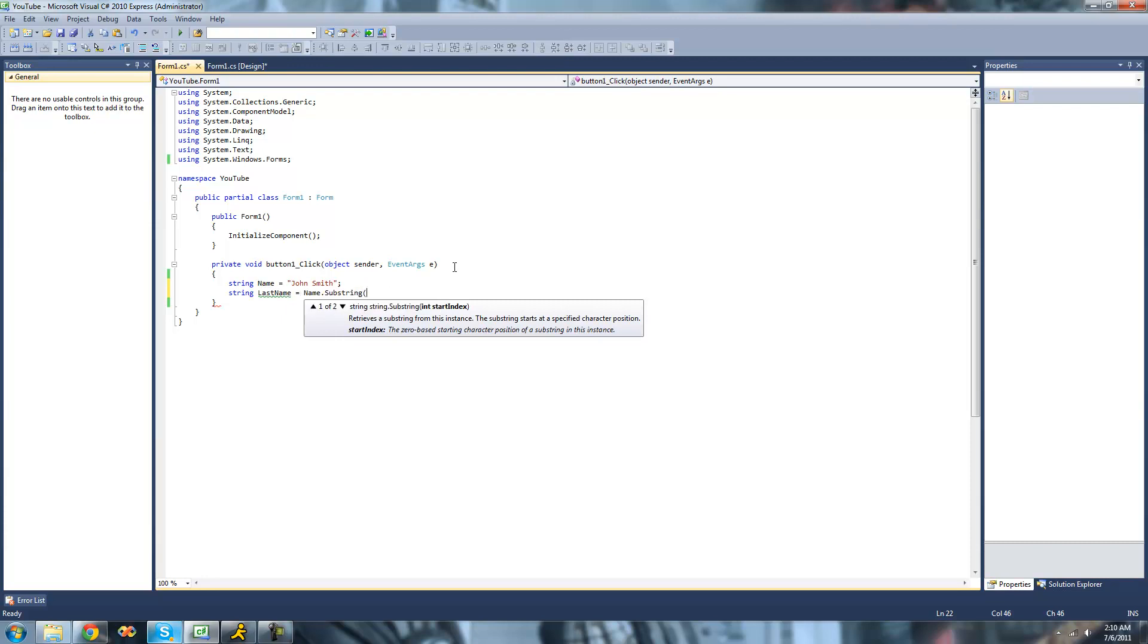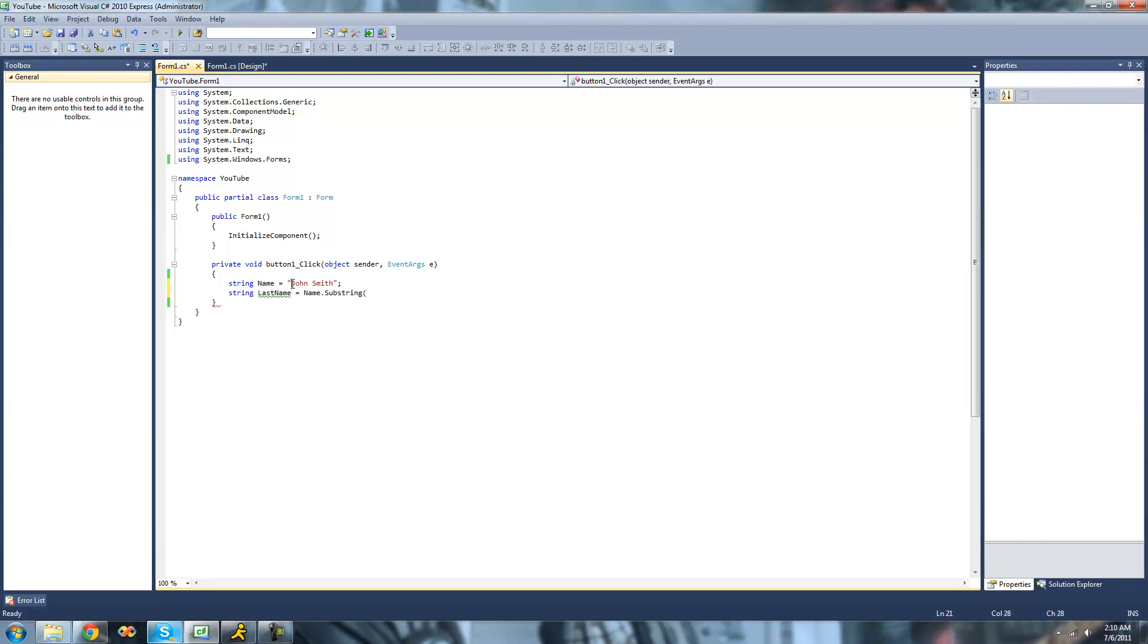What substring does is it will create a smaller string out of a larger string. It creates like a child string. So it will create a string out of part of this string.